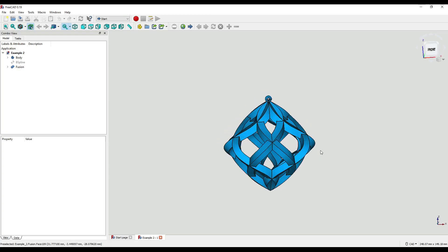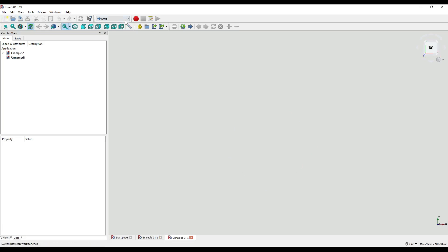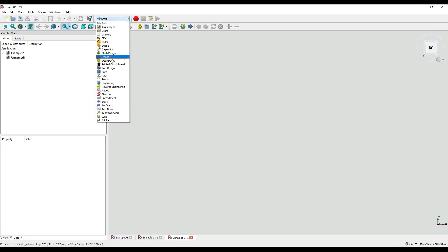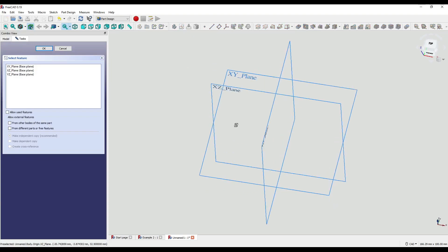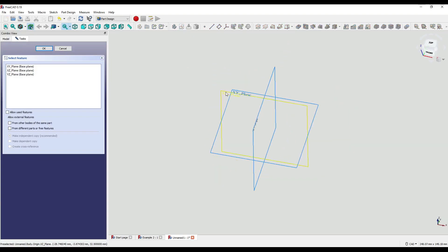Without further ado let's kick things off by creating a new document and going into the Part Design workbench on our drop down. I'm going to create a sketch and I'll create that on the XZ plane.